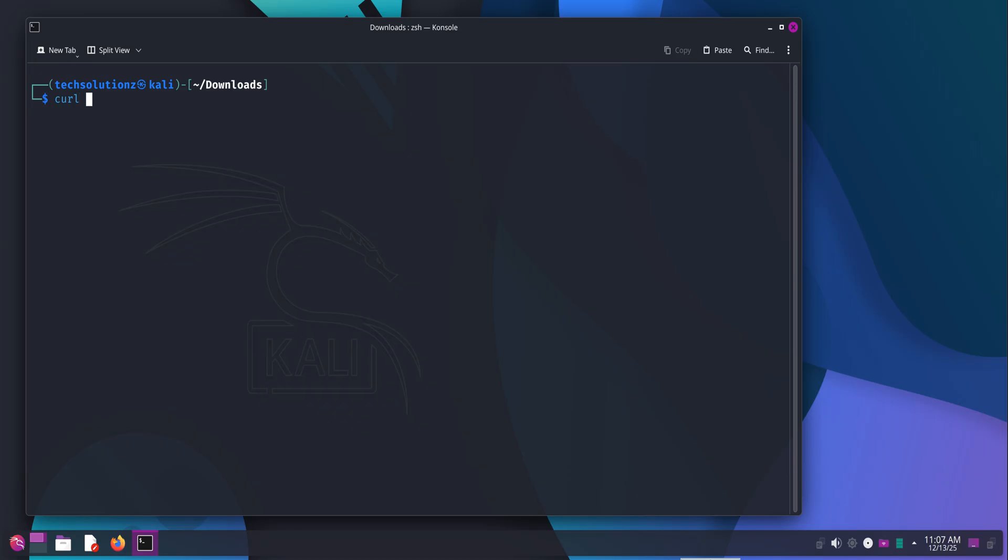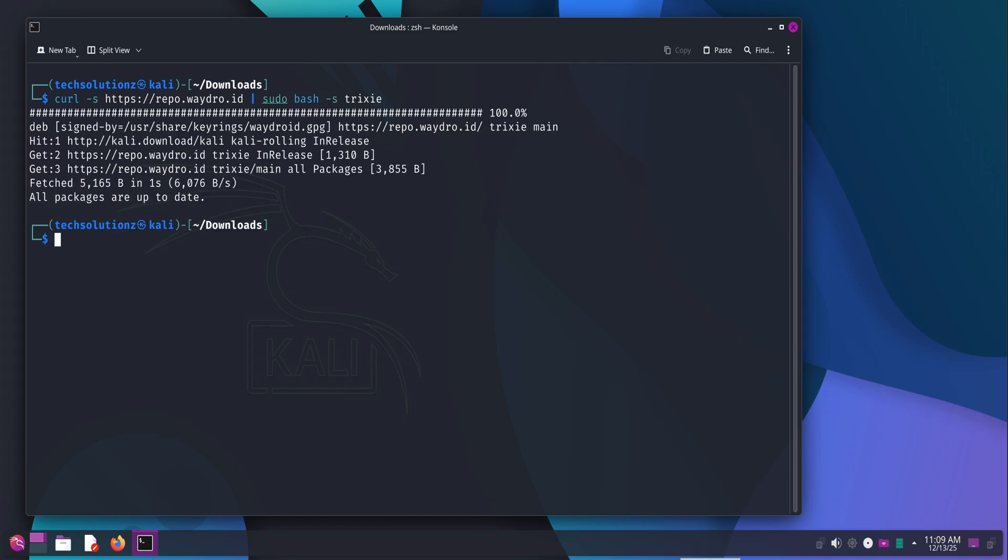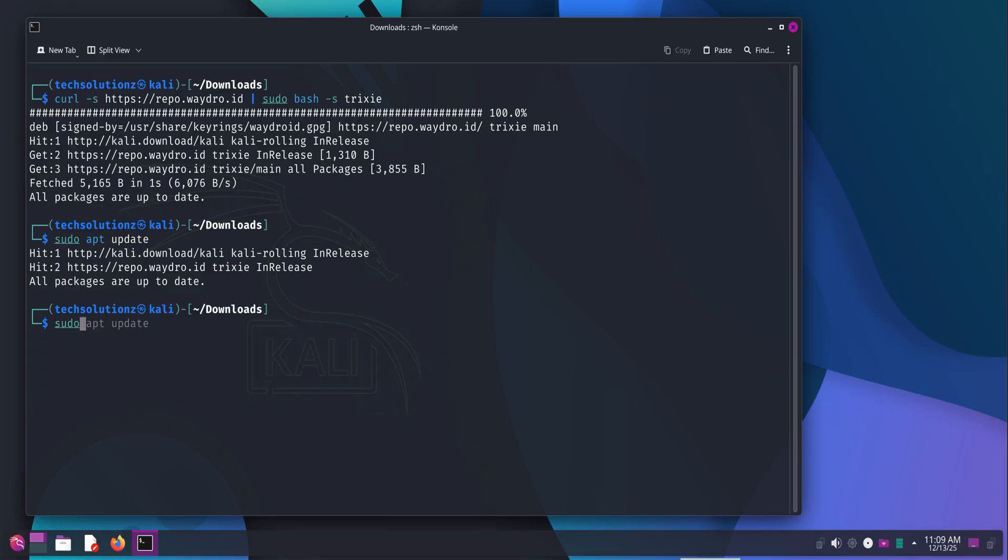With curl installed, grab the official WayDroid installation script using curl, exactly as shown on screen. This script sets up the WayDroid repository and prepares the system for installation. Once the script finishes, update the package index again. This is necessary because the WayDroid repository has just been added, and Kali needs to refresh its package list to see it.